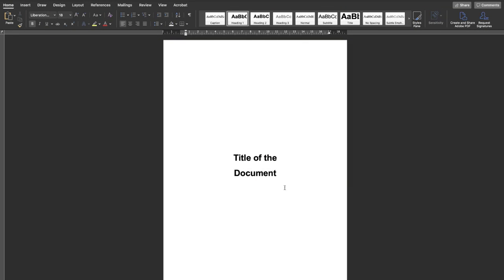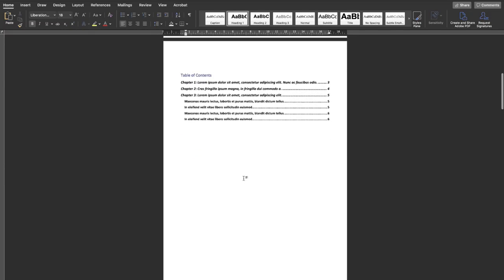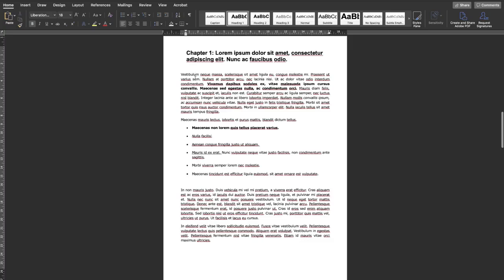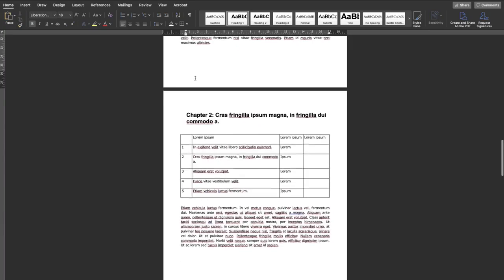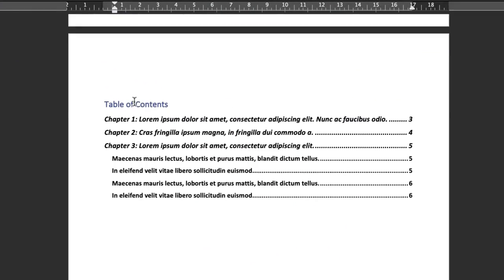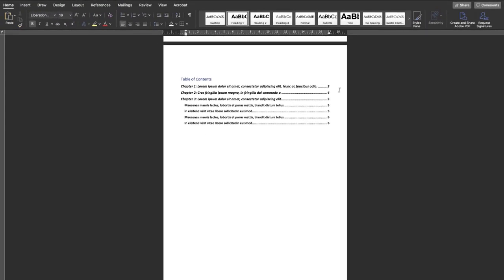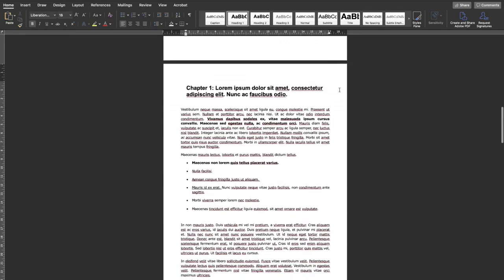As you can see, there's a sample document with a title page on the first, then the table of contents, and then the actual content starting with Chapter One, Chapter Two and so on. If you look at the table of contents, Chapter One has page number three, Chapter Two has page four, but I want Chapter One to start with page number one.